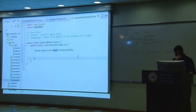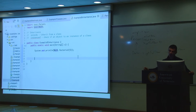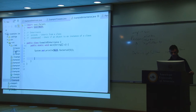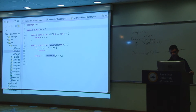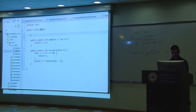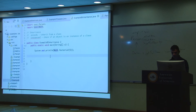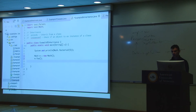So the key difference: static methods are attached to the class — the template — and non-static methods are attached to the instance. If it's static, you call it via the class name: Math.factorial(). If it's not static, you need to create an instance first and then call it: Math m = new Math(); m.foo(). Non-static members and functions are attached to instances; static ones are attached to the class.